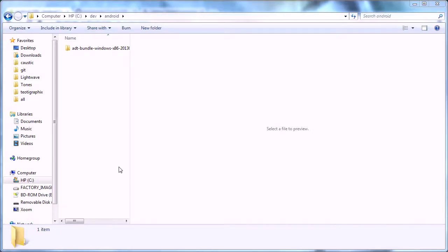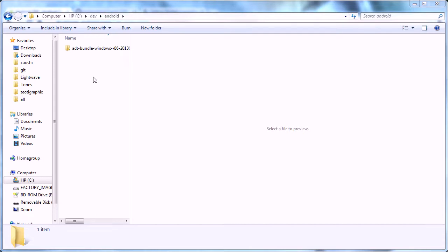Once you have that downloaded, extract it. As you can see, I extracted it in a dev folder on the C drive under Android. Usually I don't put stuff on the C drive, but I did because Android doesn't install—I mean Eclipse doesn't install, you just run it.